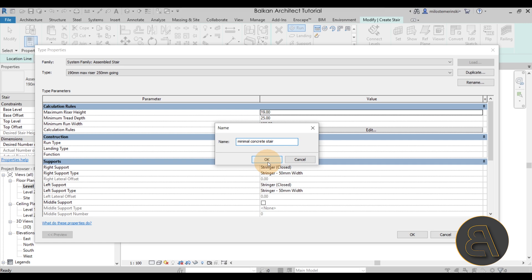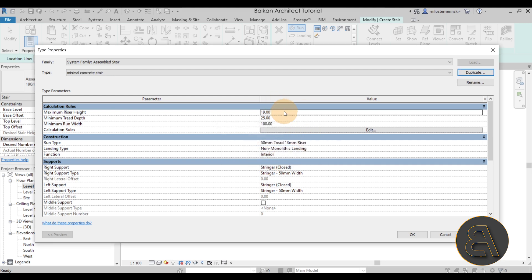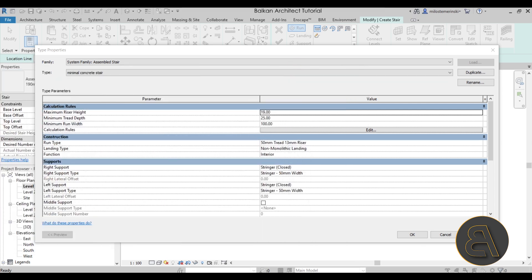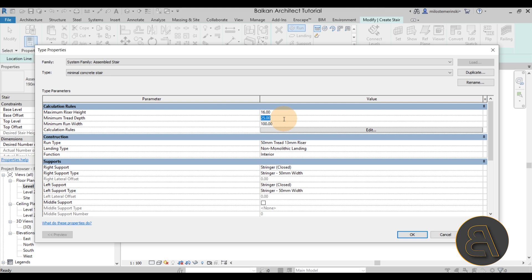Once we've created the new name, let's set up the calculation rules. As you can see, the steps are quite long and the risers are quite short, so set the maximum riser height to 16 and the minimum tread depth to 32, which gives you that longer step look.